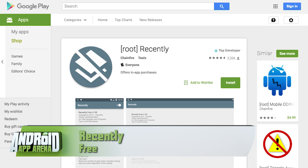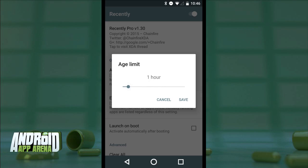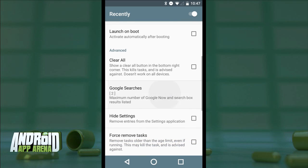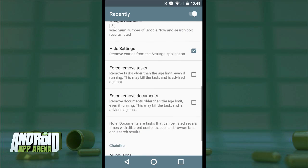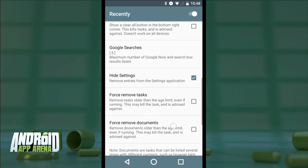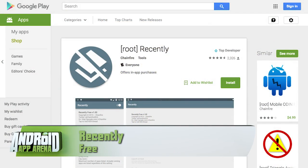The app called Recently was designed to bring control back to the rooted user, so you can reduce that clutter and make the recents view a bit more manageable. With Recently, you can set limits for what appears there. Setting an age limit of three days, for example, means nothing older than that will occupy the list. Setting an entry limit will keep the recents list trim by removing unused apps. You can hide the settings card or force-remove tasks, and you can add a clear-all button to the bottom right corner. Recently is free, but kick the developer a dollar and six cents for the pro version. Find Recently now in the Play Store.